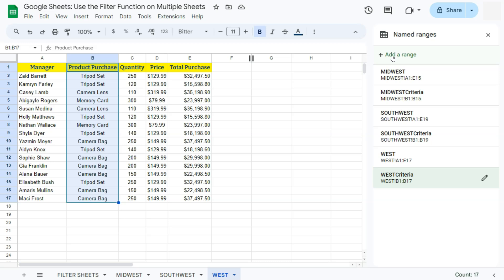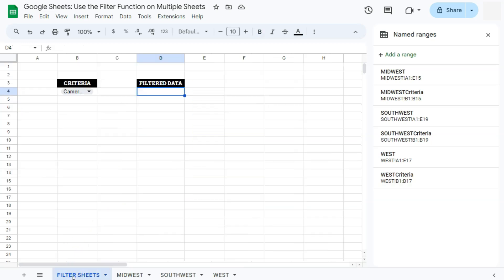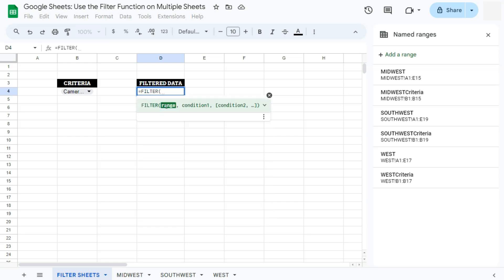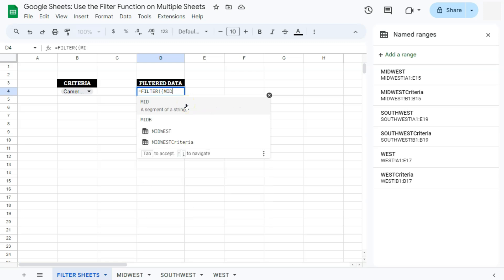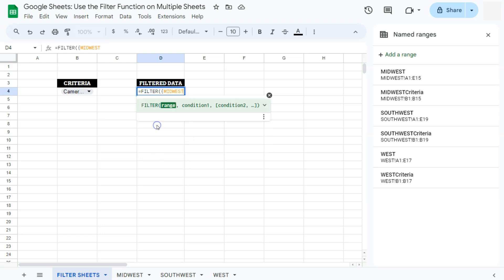Let's proceed with filtering our data. Go back to the filter sheet. The named ranges panel on the right can guide you if you don't remember your range names. Enter a formula starting with an equal sign, type FILTER. To combine all data into one range, use curly brackets to create an array. Type the opening curly bracket and enter your ranges — Midwest, Southwest, and West — separated by semicolons. Semicolons stack the data in rows on top of each other, while a comma would place them in columns side by side.